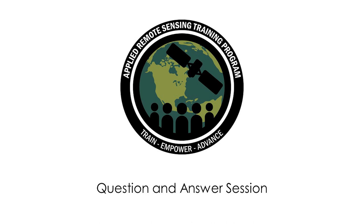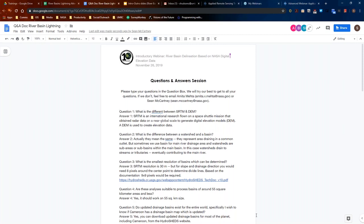Thank you, Sean — that was a great demonstration. Please type any questions in the chat box. All presentation slides are available in Spanish on the RSAT website, as are the tutorials in Spanish for those who prefer that language. Before the Q&A session, there is an announcement: RSAT is planning an advanced webinar on the IMERG dataset, which is the GPM multi-satellite merged precipitation data, to be conducted in January.